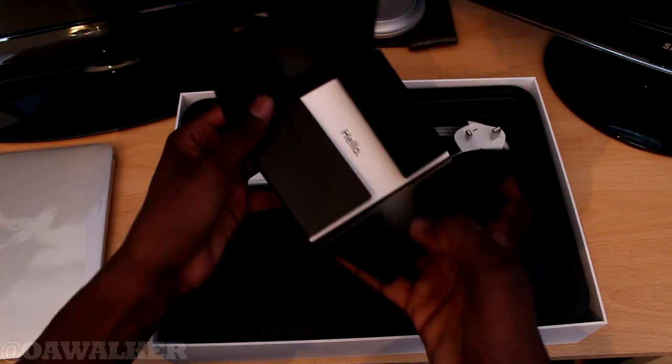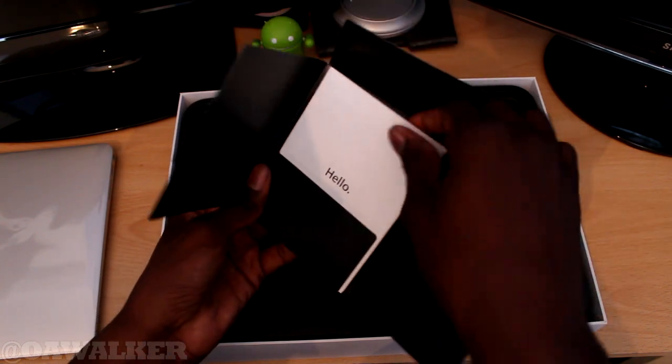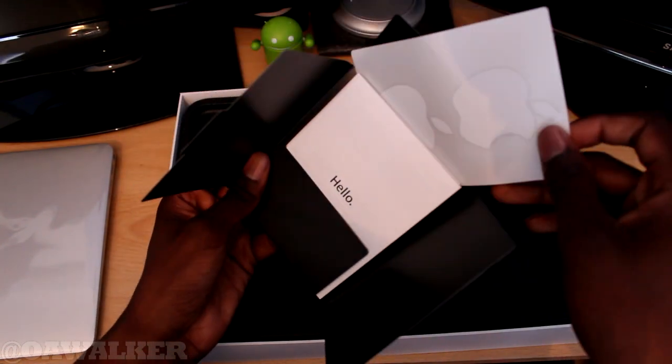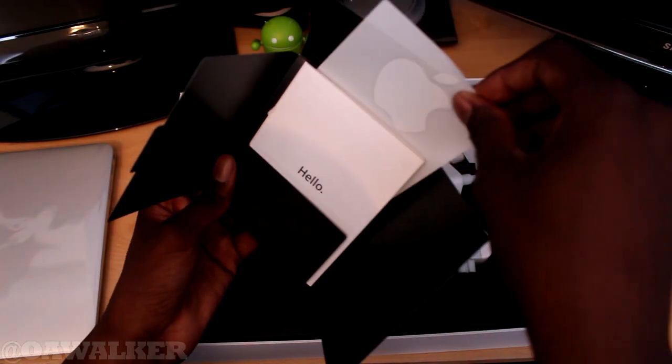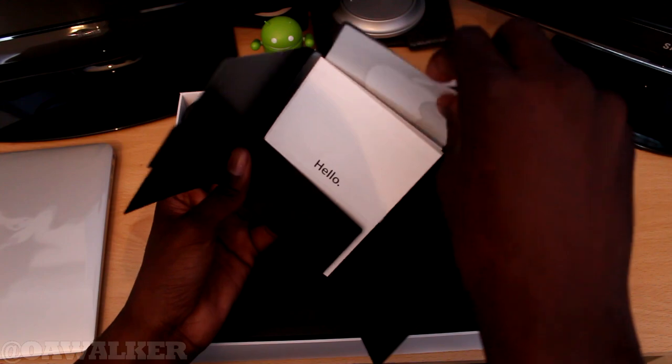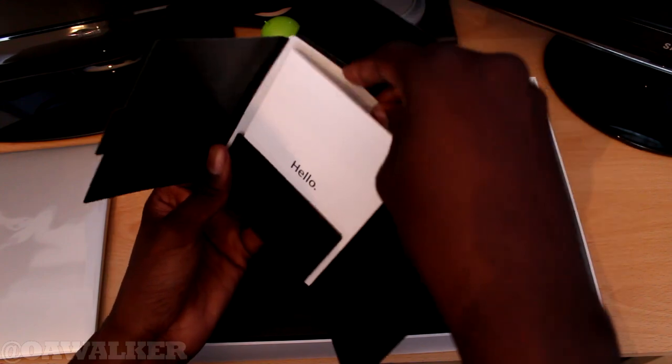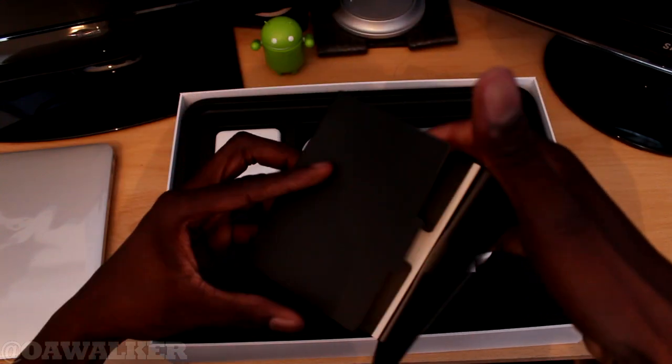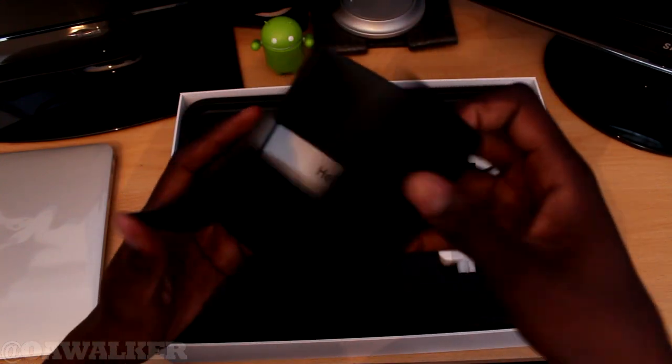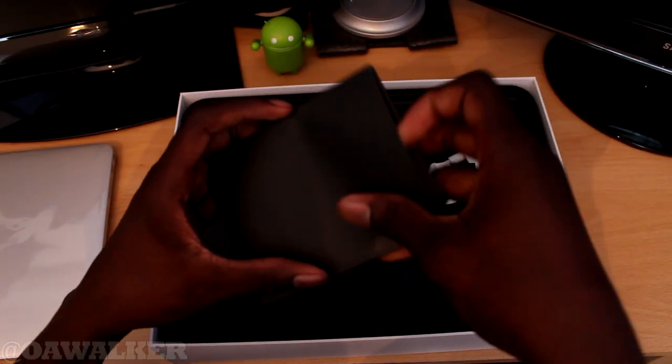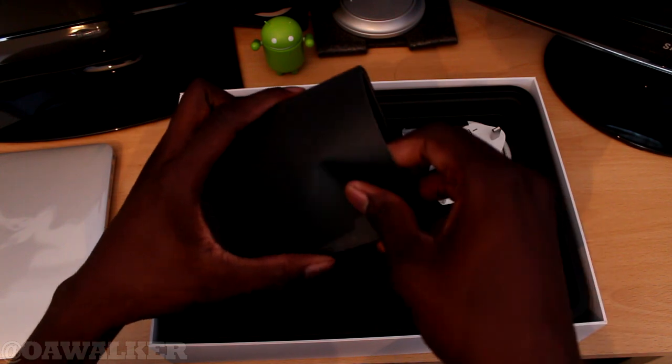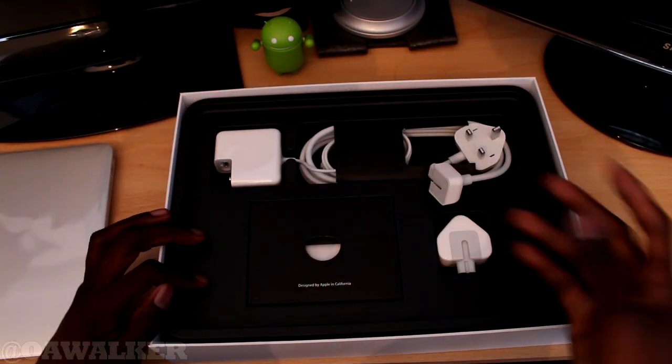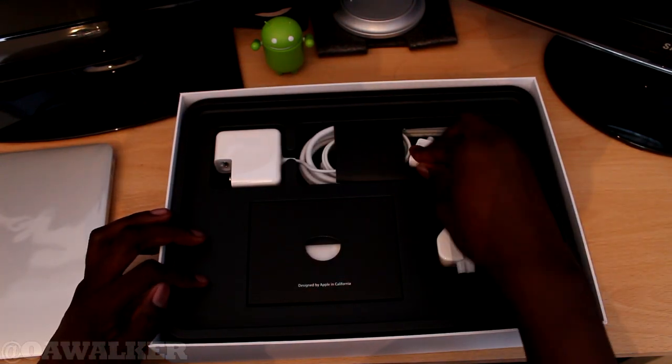And then you've got your usual instructions and your Apple stickers which I don't use, which I might use, I'm not sure. And yeah, that's pretty much it. I'm just going to put this back in. You don't really get anything else in the box. Nice clean packaging.